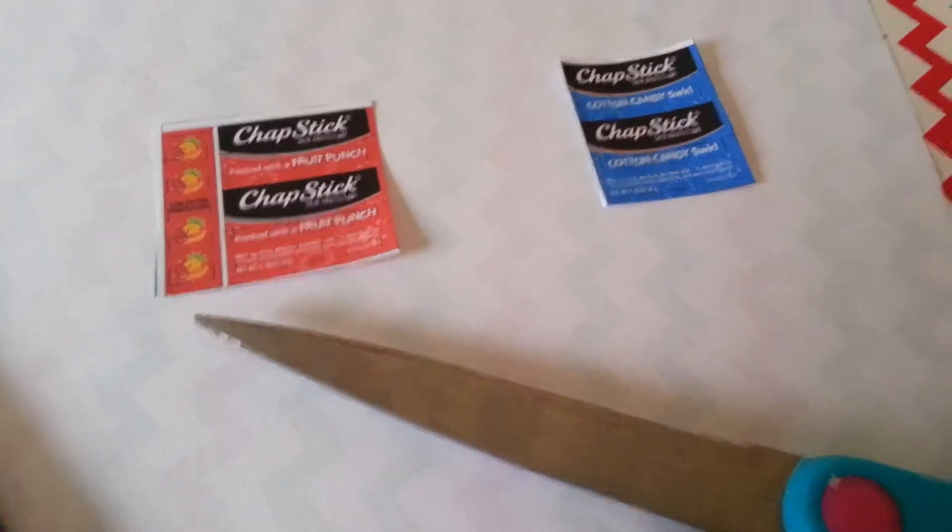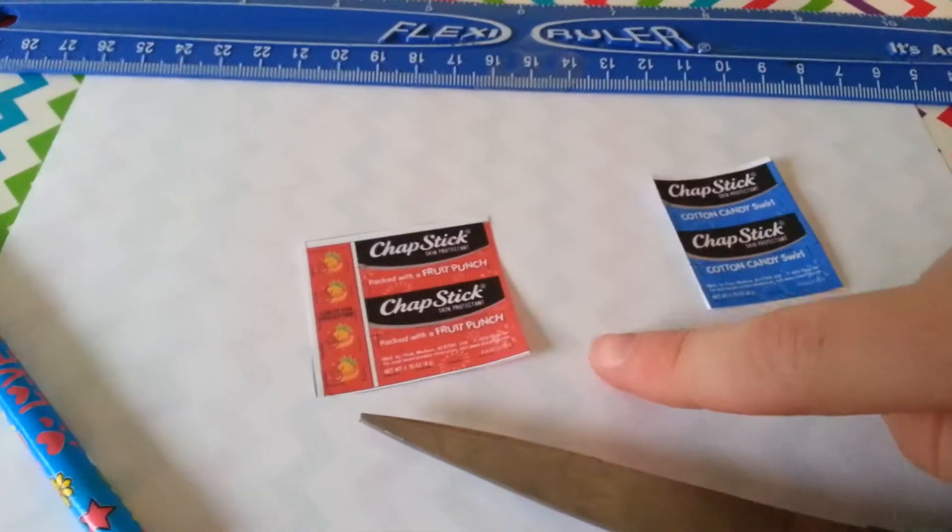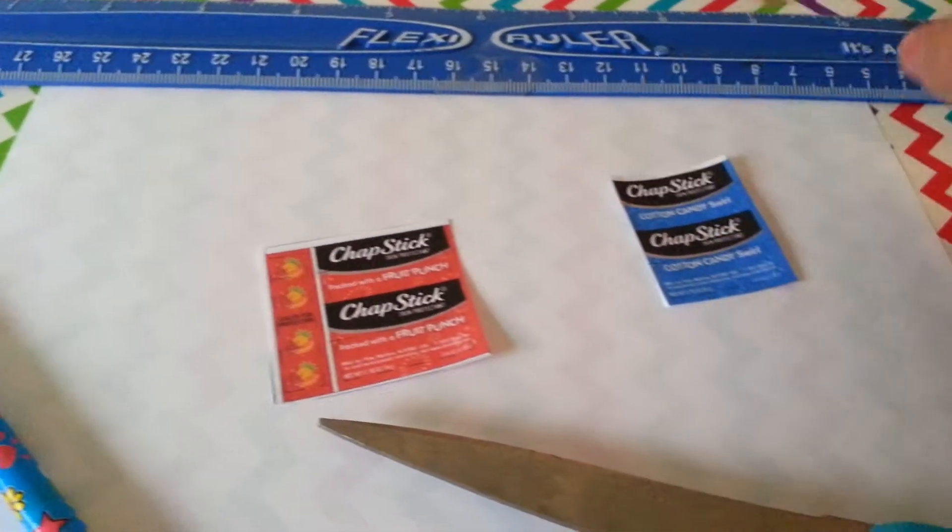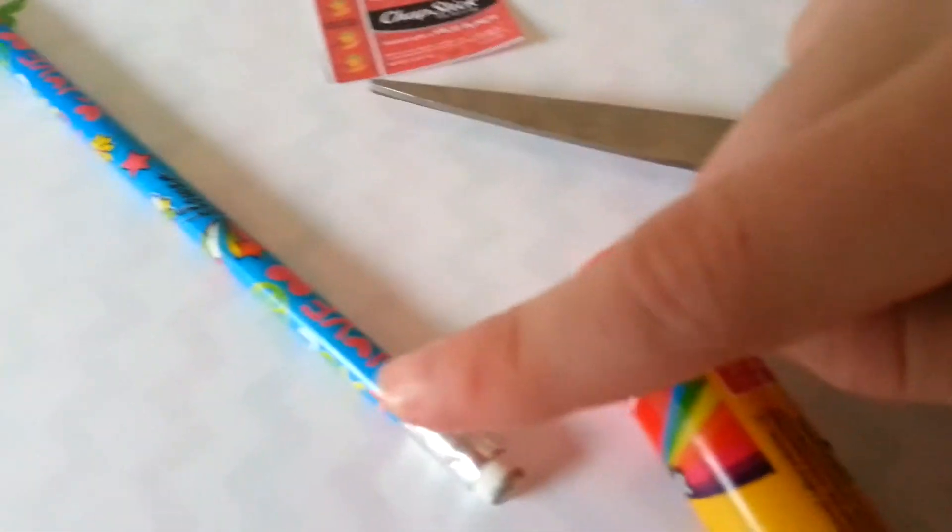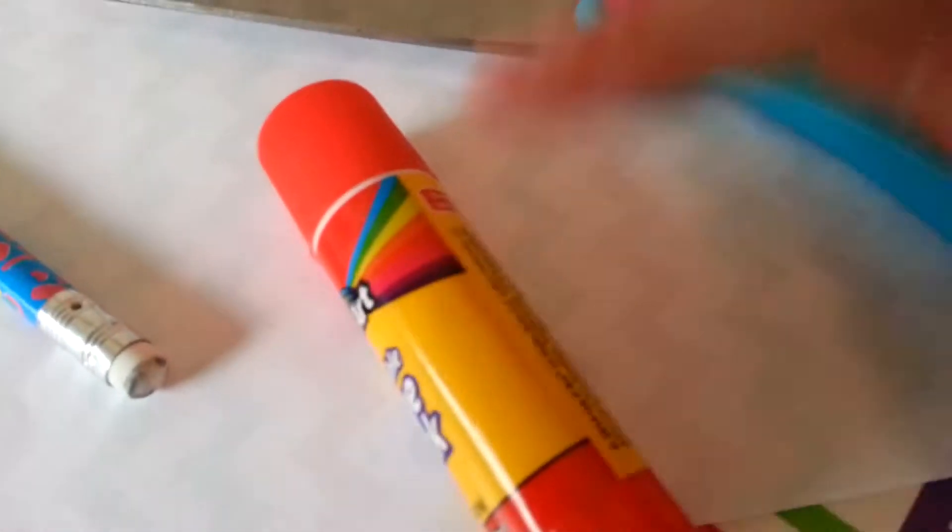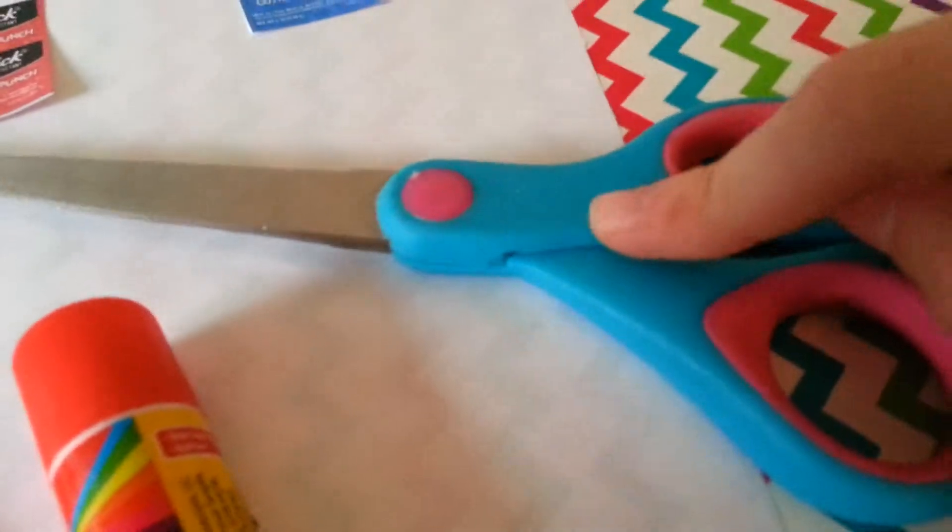What you'll need for this craft are some printables, a ruler, paper, a pencil, glue, and scissors.